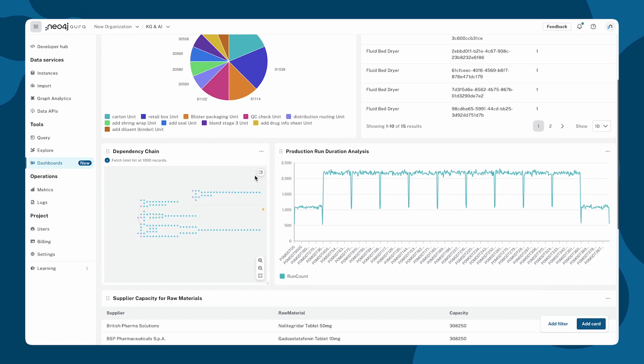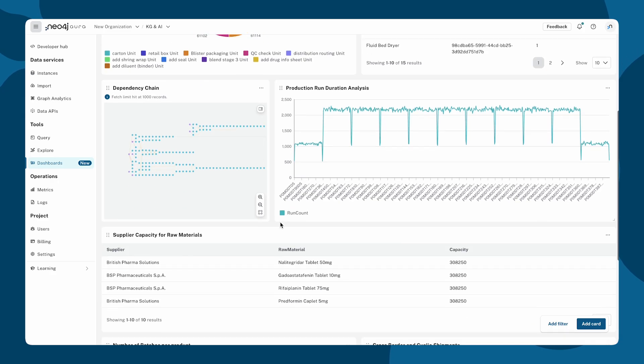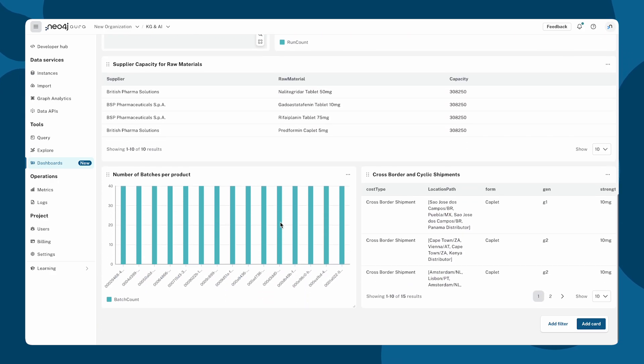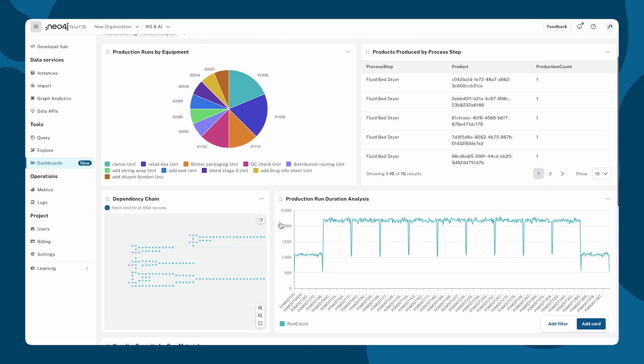Unlike traditional BI tools, Neo4j surfaces relationships and context, in this case between equipment, suppliers, raw materials, finished goods, and distributors, all queryable in real time.